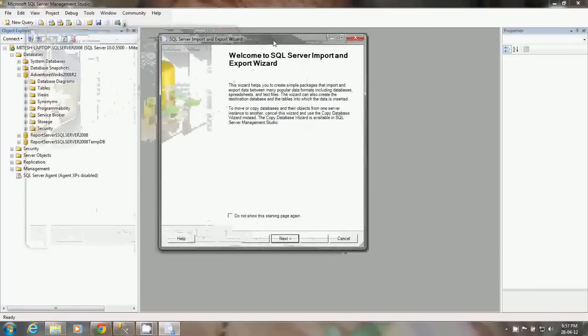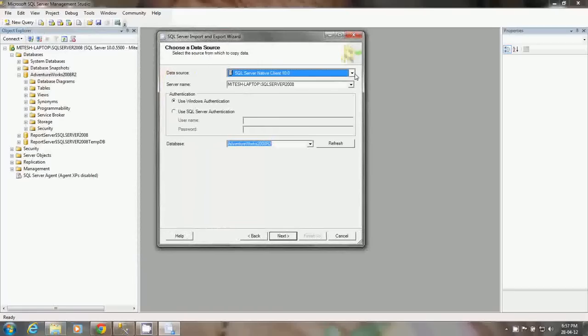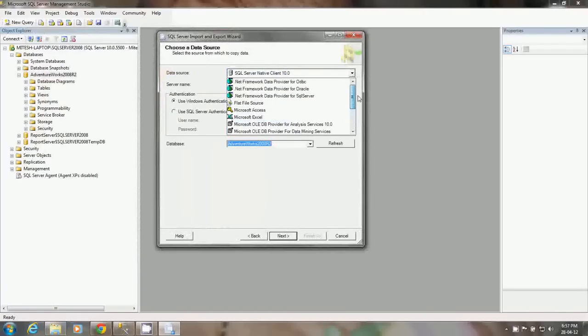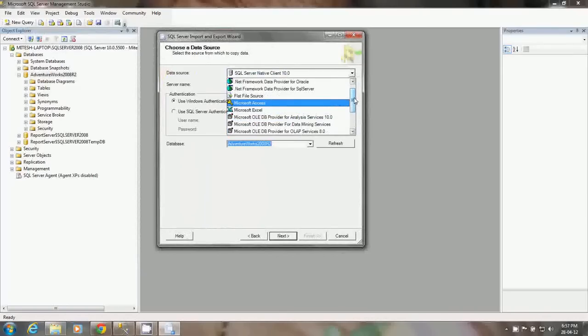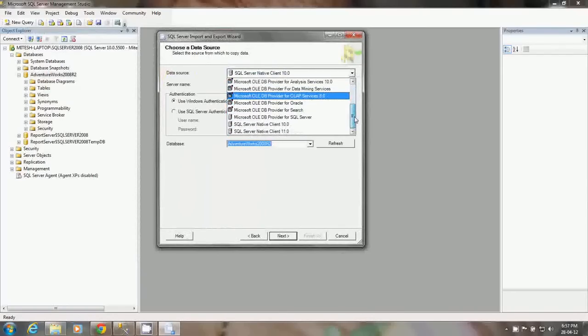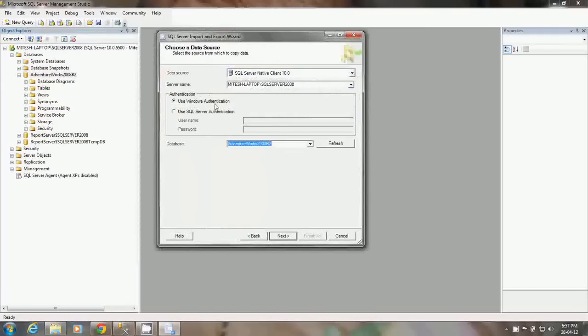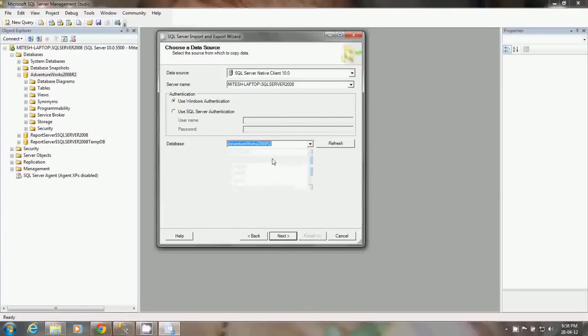It will open the dialog wizard. This is the welcome screen, you can say next. Here you have multiple options for which data source you want to select as a source. You can have multiple options like flat file, you can copy data from flat file to any other data source, access, Excel, or Oracle OLEDB provider. We continue with the SQL Server native client. Here you can select the server name, SQL Server 2008. I am going with Windows Authentication. You can select which database you want to export data from. I am going with the AdventureWorks which can be downloaded from Microsoft. Click next.